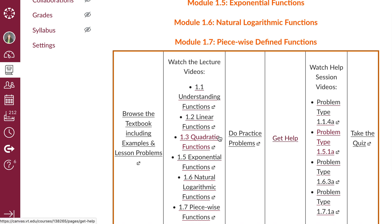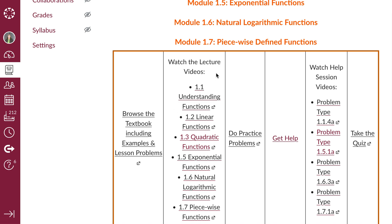We would expect you to study the textbook some, maybe do the first couple sections, watch the first couple lectures, do the practice problems from those first two sections, and then get help on them.